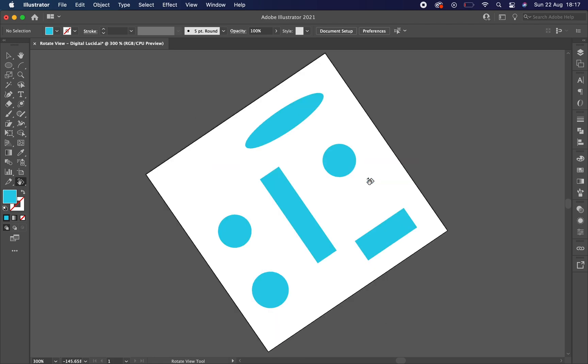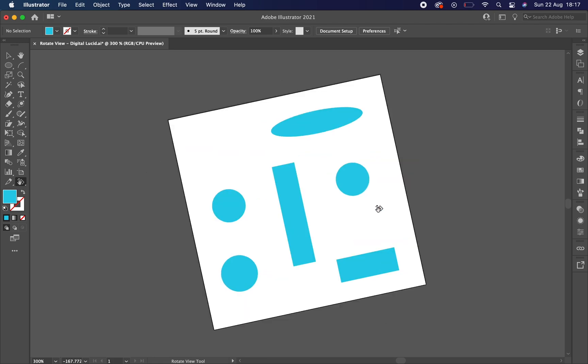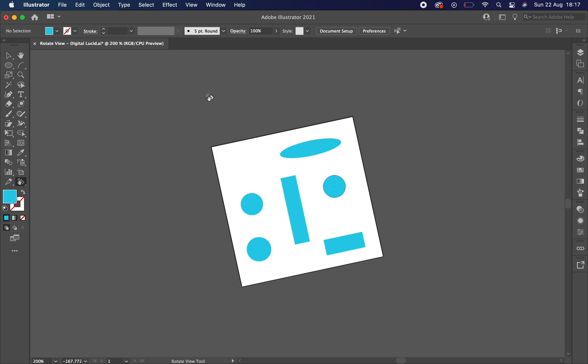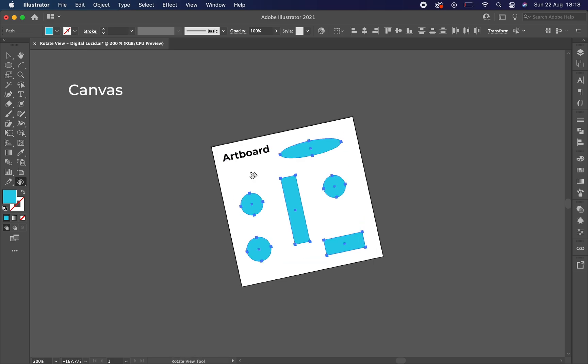It is important to mention that it is a tool that is only for previewing, since what you are rotating is the canvas, the gray background, and not the artboard, not the white blank space in which you actually are putting your work.